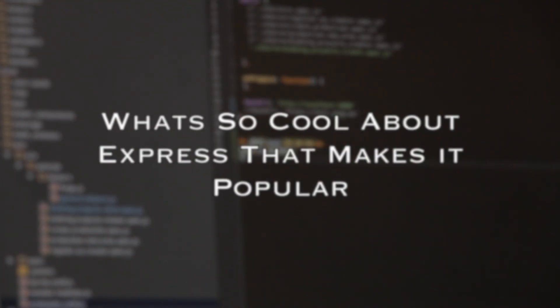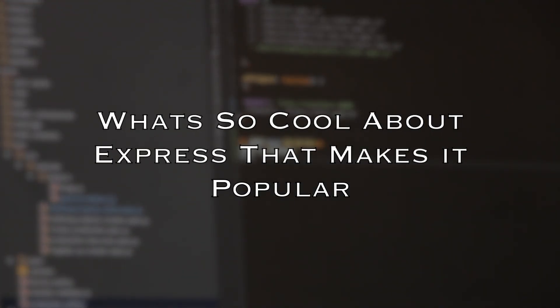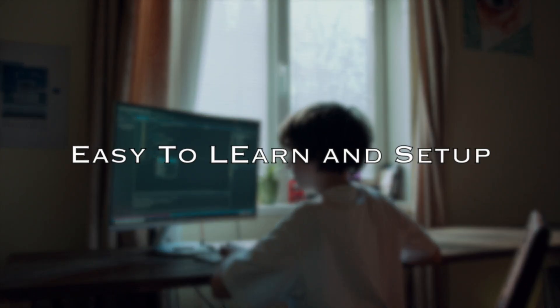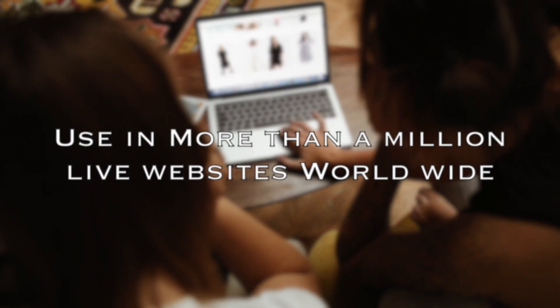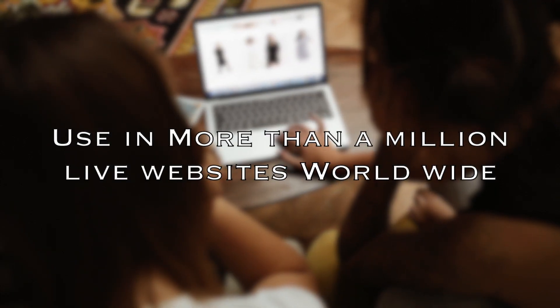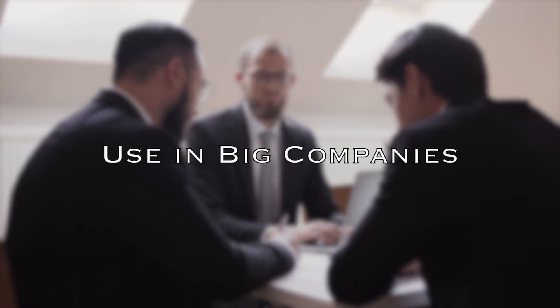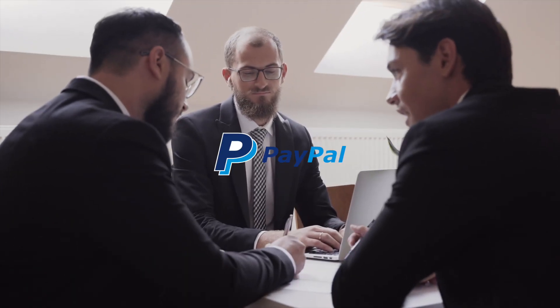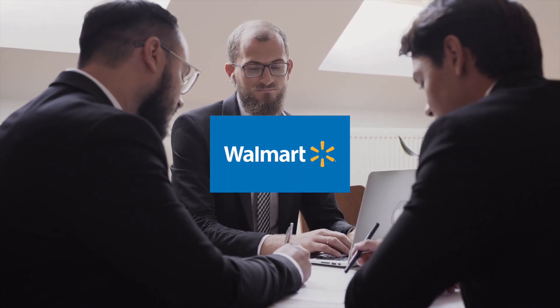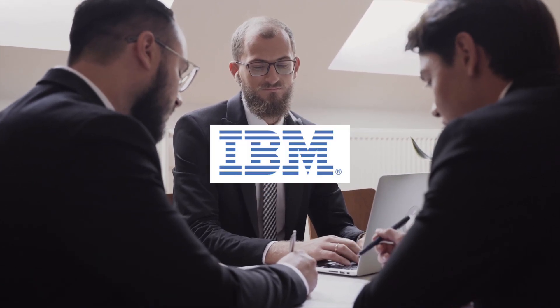What's so cool about Express that makes it popular? Easy to learn and easy to set up. Express is used by around 1 million live websites worldwide. It is used in backend development by big companies like PayPal, Walmart, and IBM.